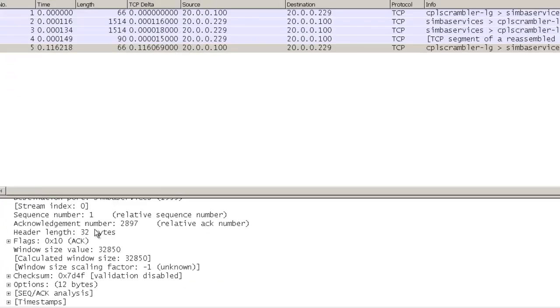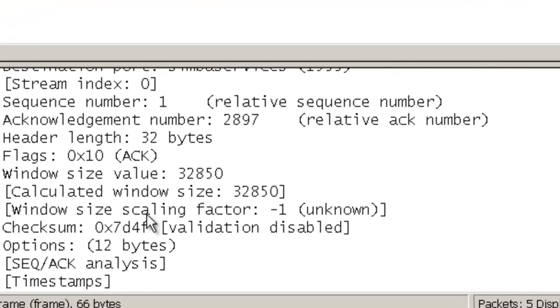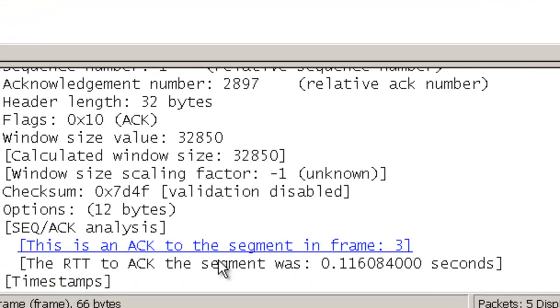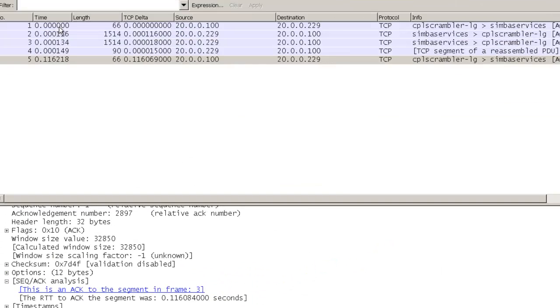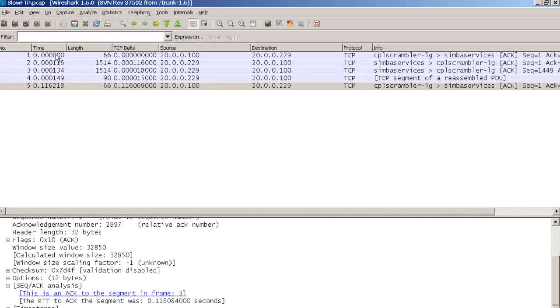And if we drill into the TCP header, we can actually see that this is an acknowledgement to frame three. TCP is going to acknowledge every two packets, and this is that acknowledgement for those first two.